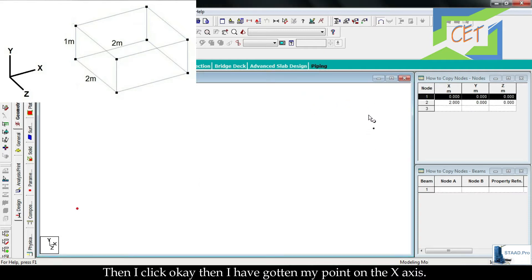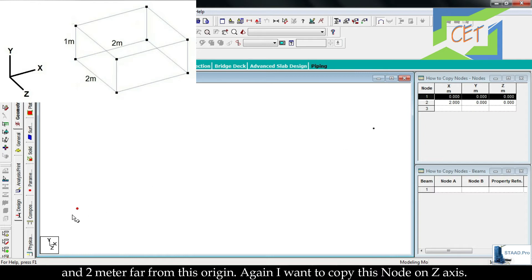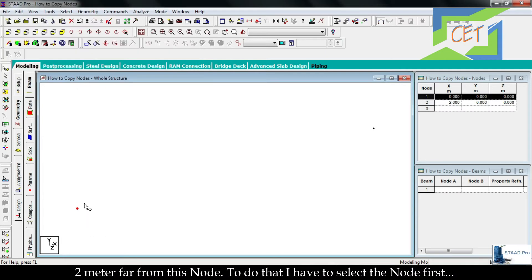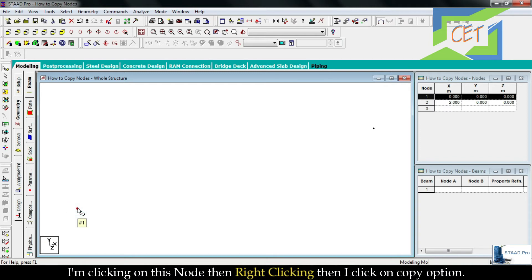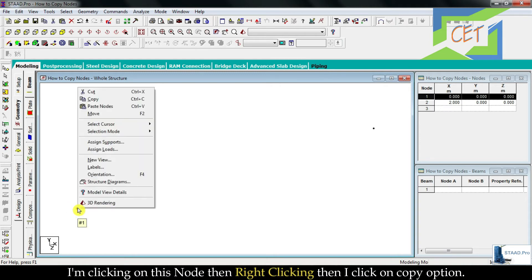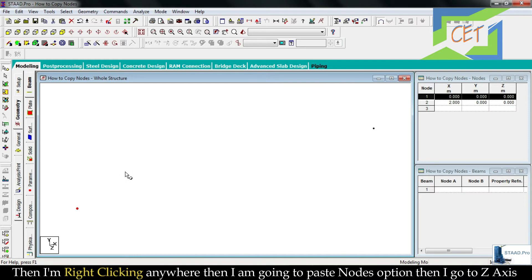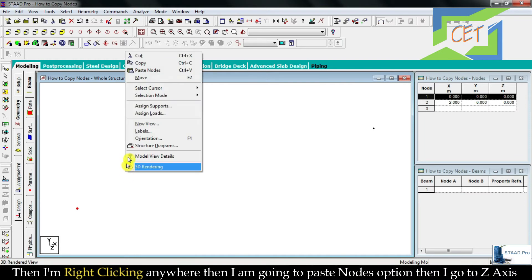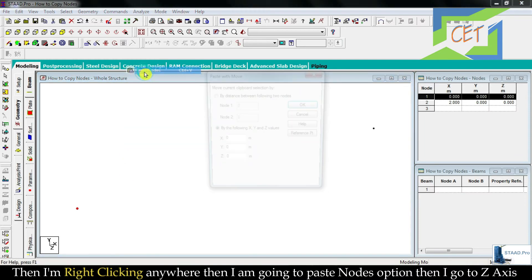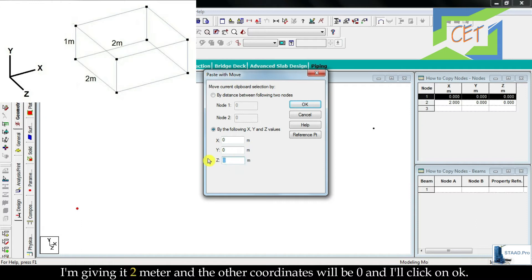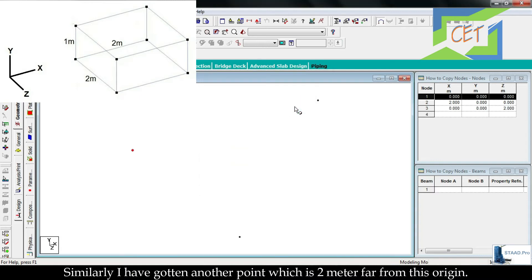Again I want to copy this node on z-axis, 2 meters far from this node. To do that I have to select the node first. I am clicking on this node, then right-clicking, then I click on copy option. Then I am right-clicking, and I am going to paste nodes option. Then I go to z-axis, I am giving it 2 meters and the other coordinates will be 0 and I'll click on OK. Similarly I have gotten another point which is 2 meters far from this origin and it is on z-axis.